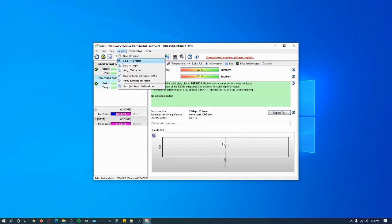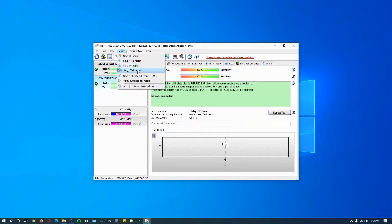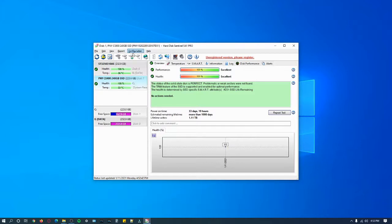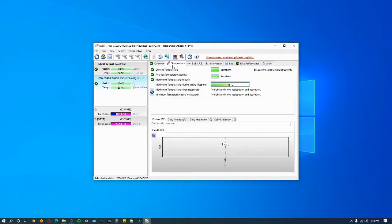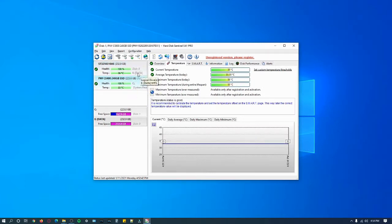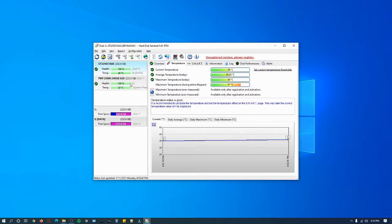I can save the report as a text file or HTML report. I can send it as a text report or HTML report, so you can save it two ways and send it two ways. If I just want to download a picture of it I can. You can go to temperature and see the temperatures for both drives.